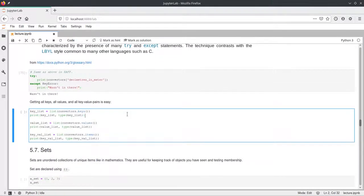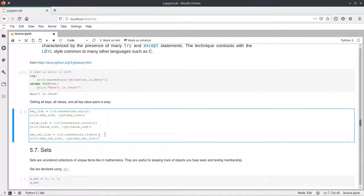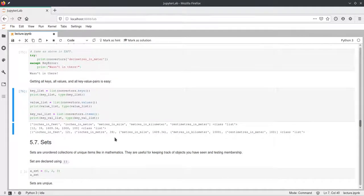There are ways to retrieve all keys, values, or key-value pairs from a dictionary. Calling dictionary.keys() returns a collection of keys, which we can convert to a list. Similarly, dictionary.values() returns all values as a list. And dictionary.items() returns a list of tuples, where each tuple contains a key followed by its corresponding value.